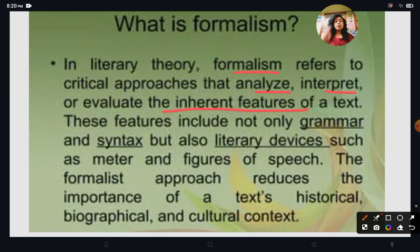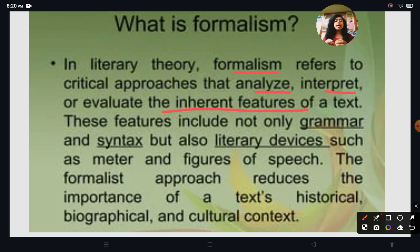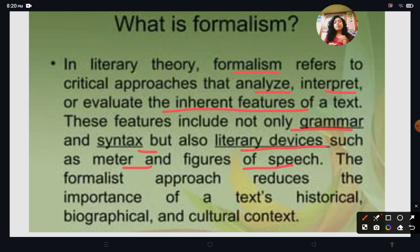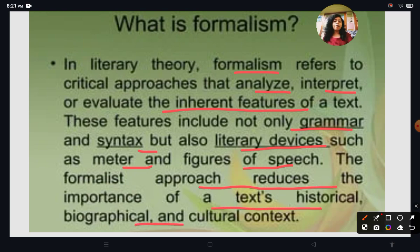Before Formalism, literary critics focused on the historical background and biographical background. But Formalists focus on the form of the text, the structure, the grammar, and what figures of speech are used. These features include not only grammar and syntax but also literary devices such as meter and figure of speech. Formalist approach reduces the importance of text's historical, biographical, and cultural context.